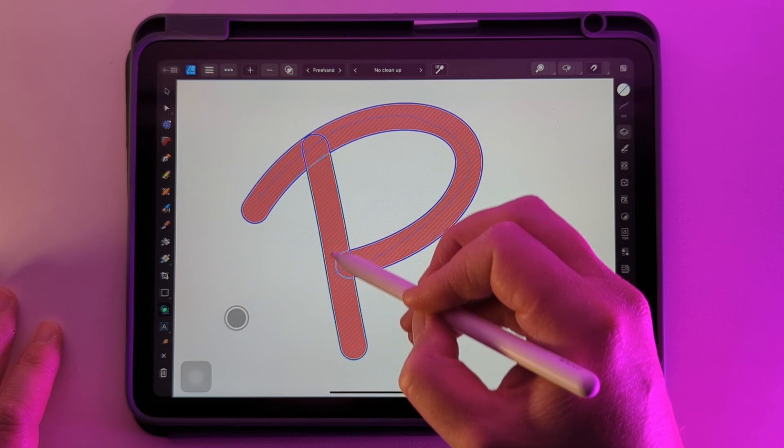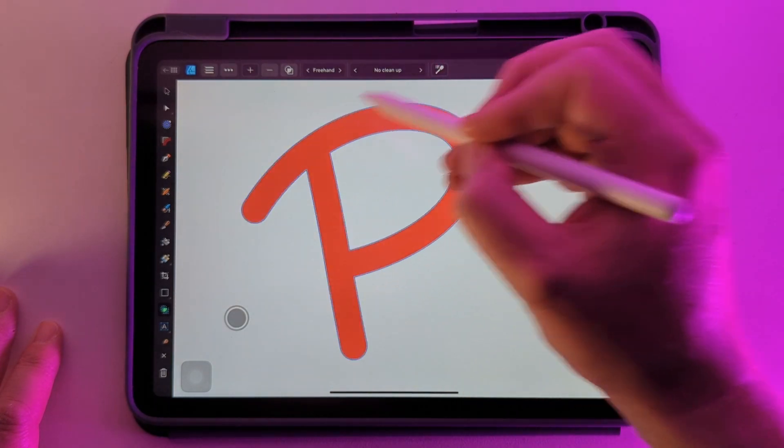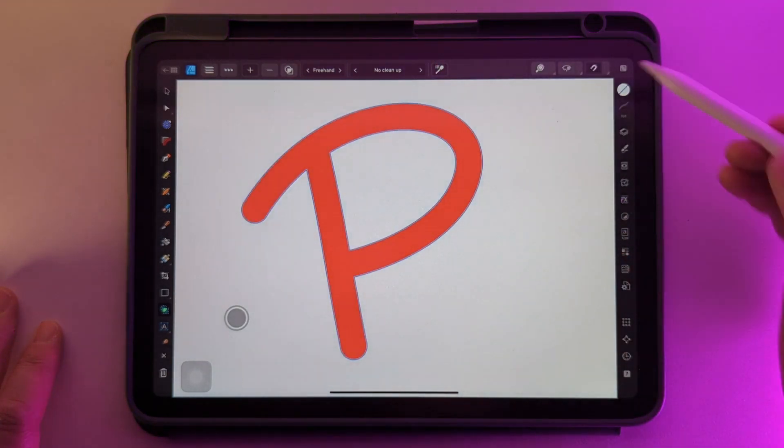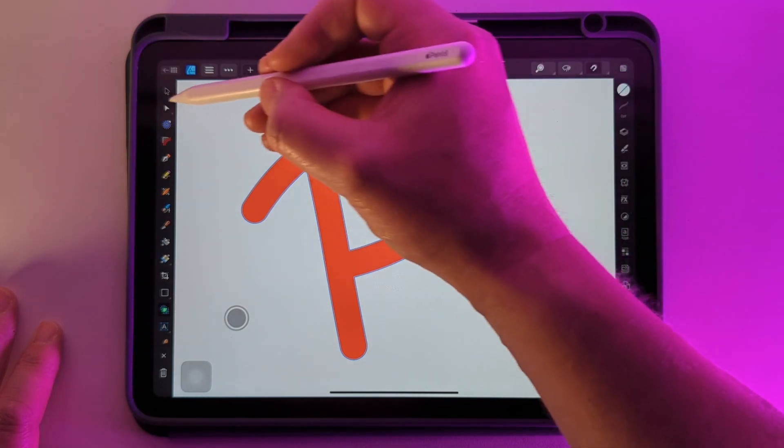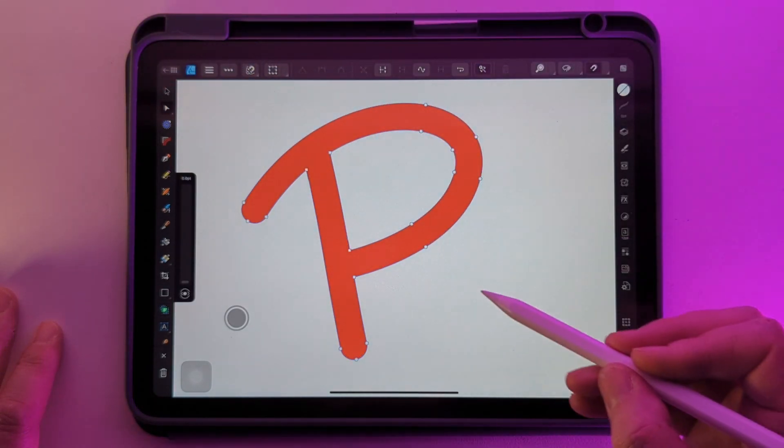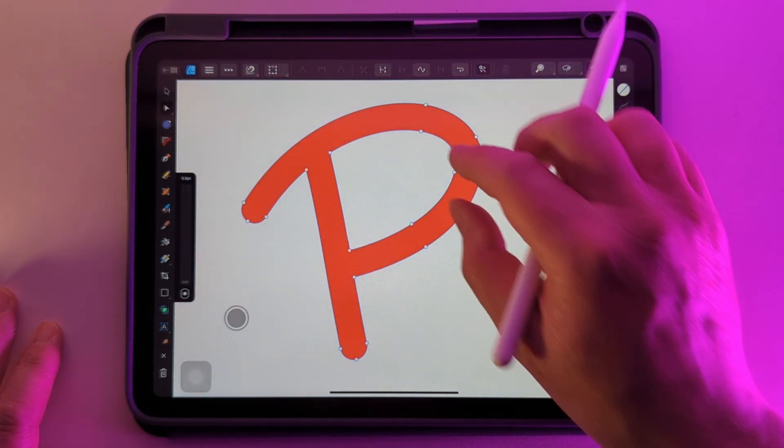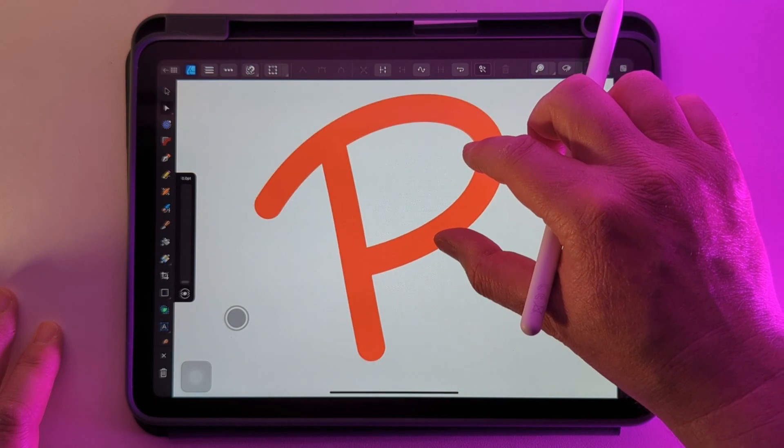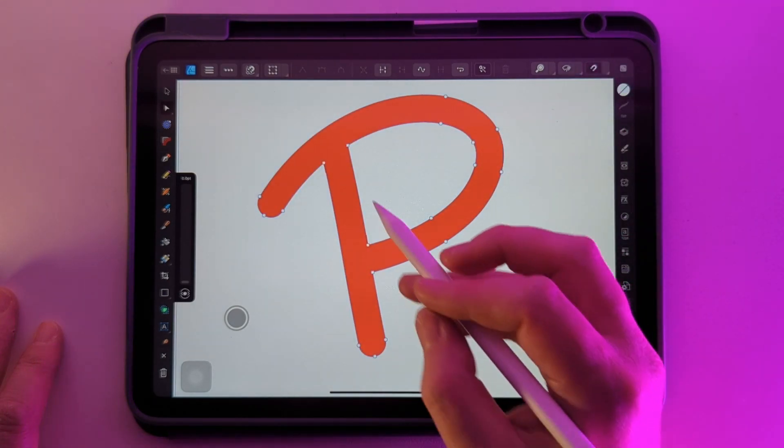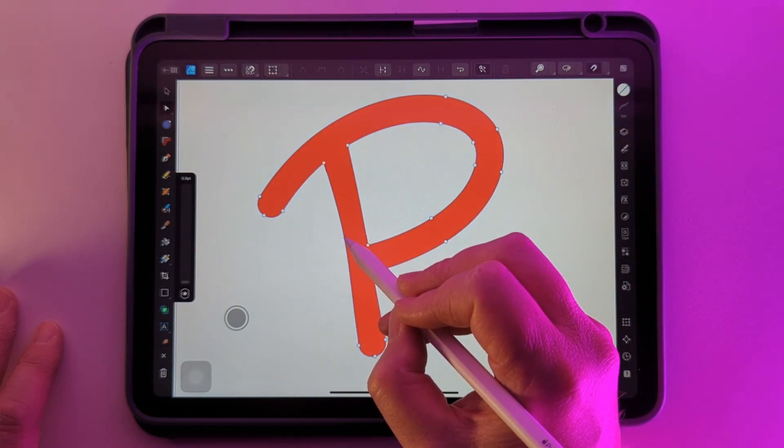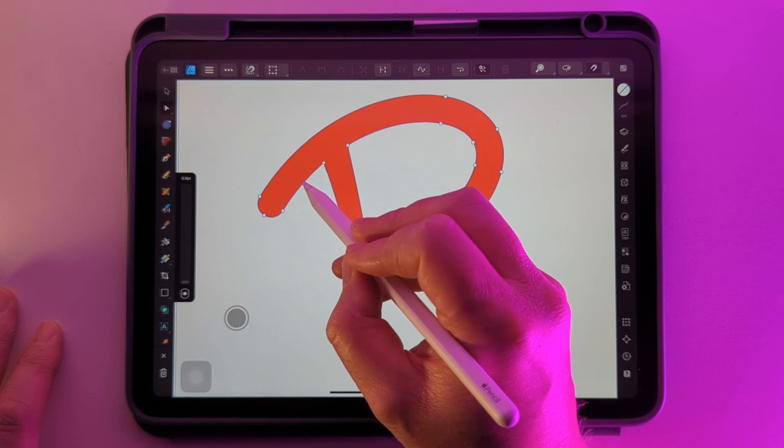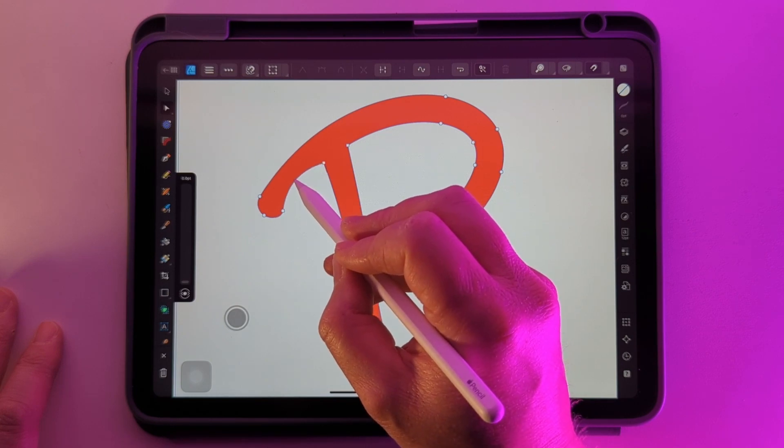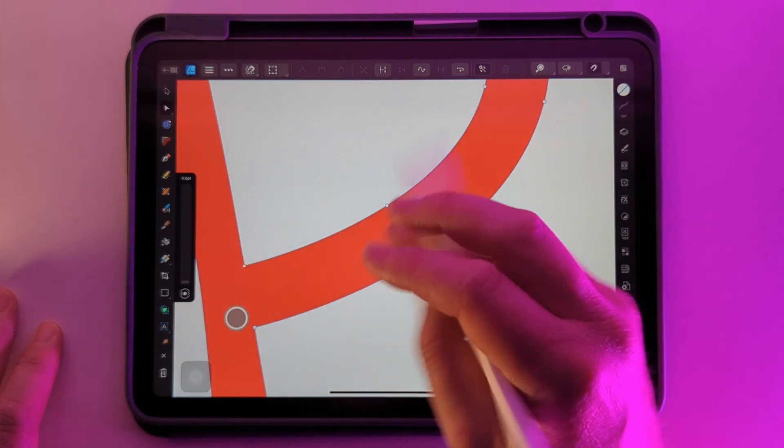Let's just join all this together and then we can go back over to the Node tool and we have a letter that is hand-drawn, but we can change each individual section of the line work.